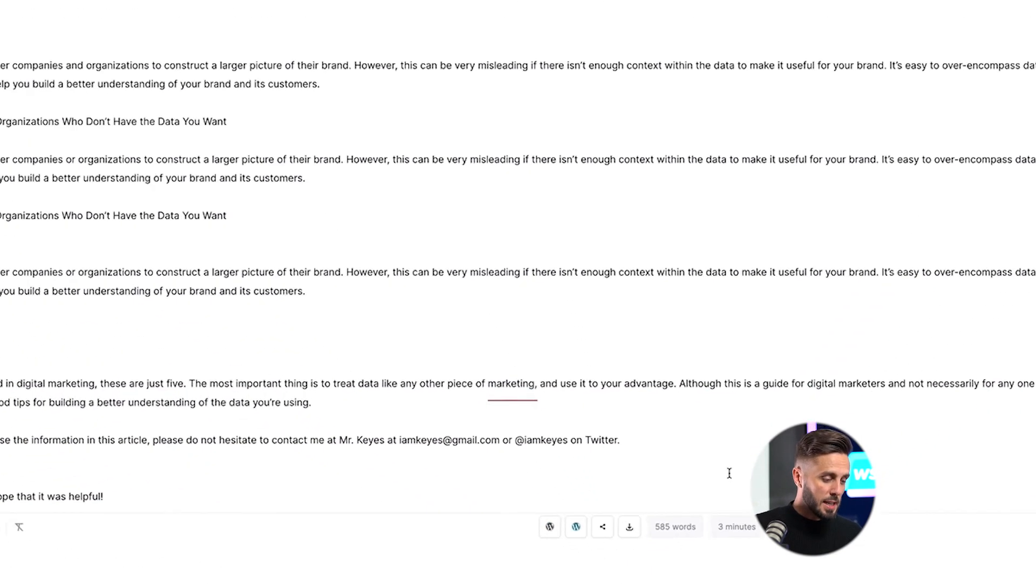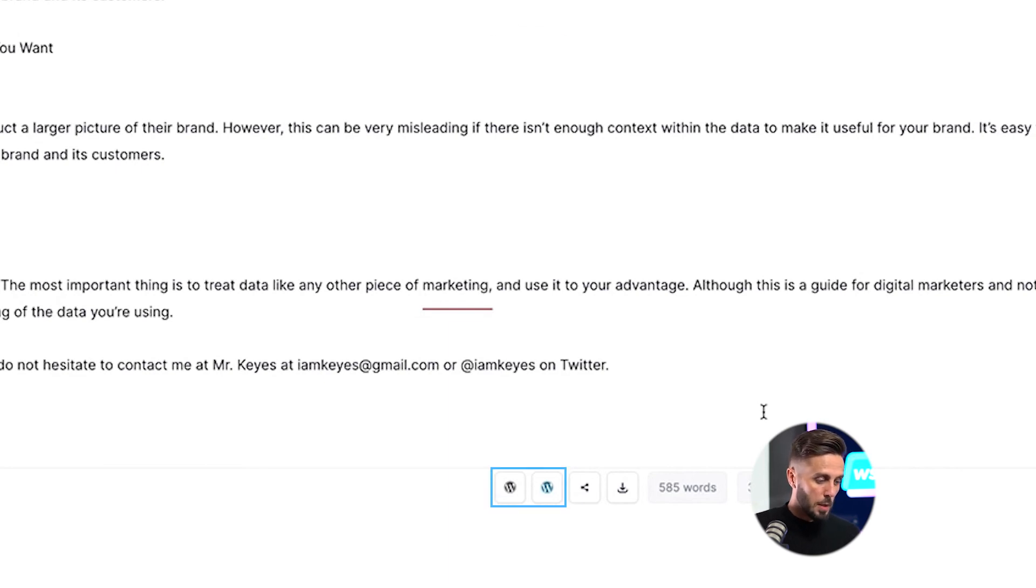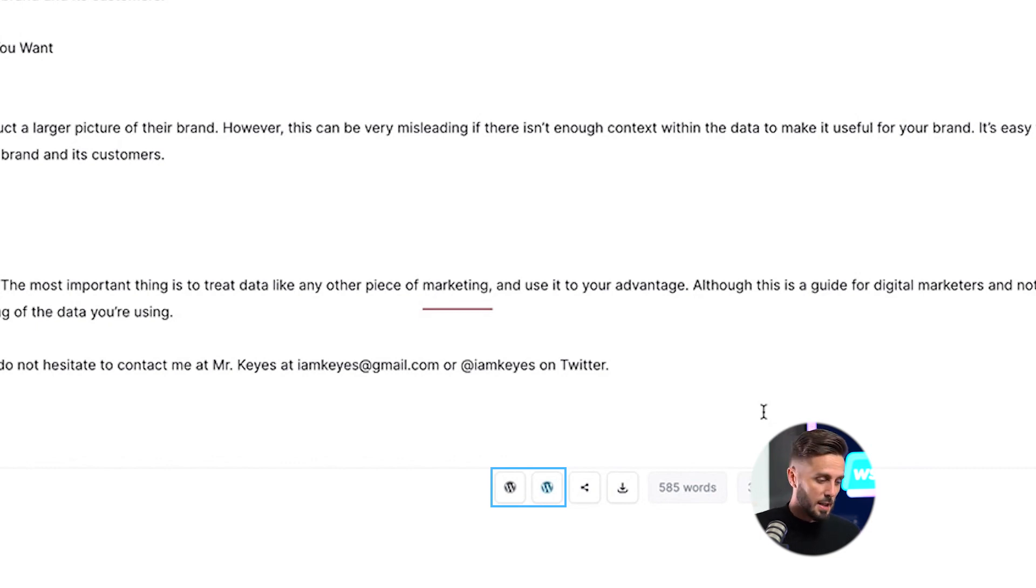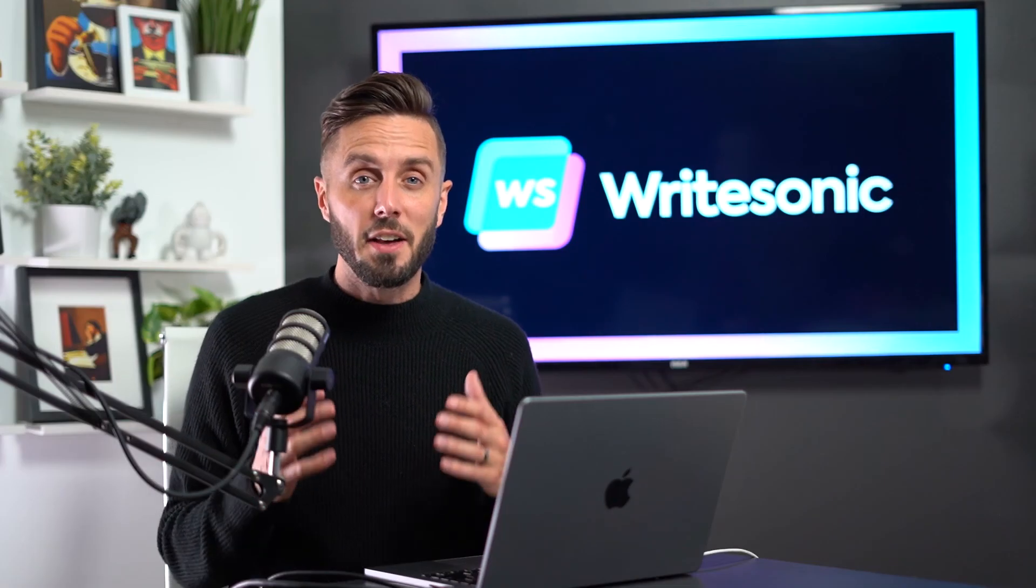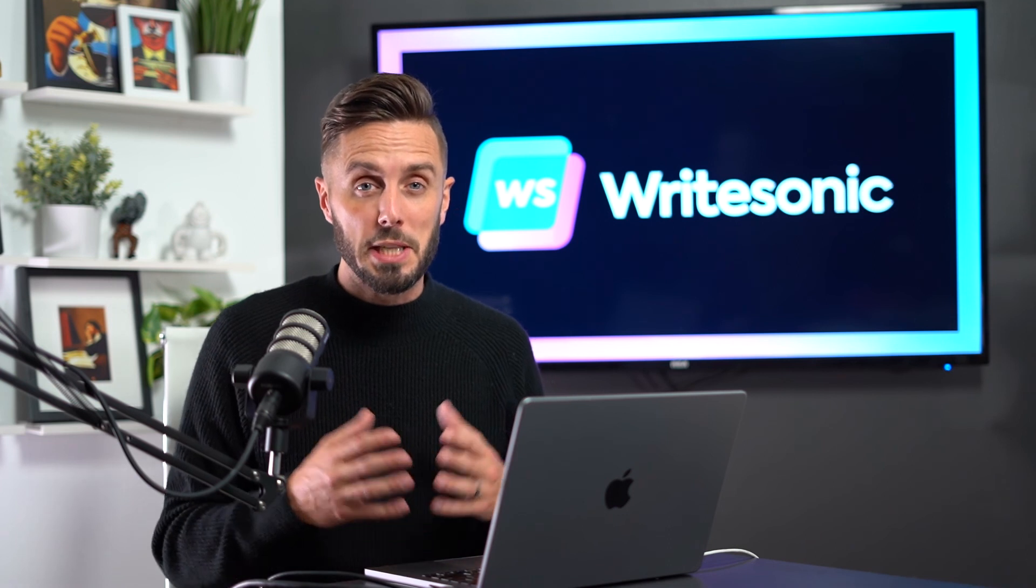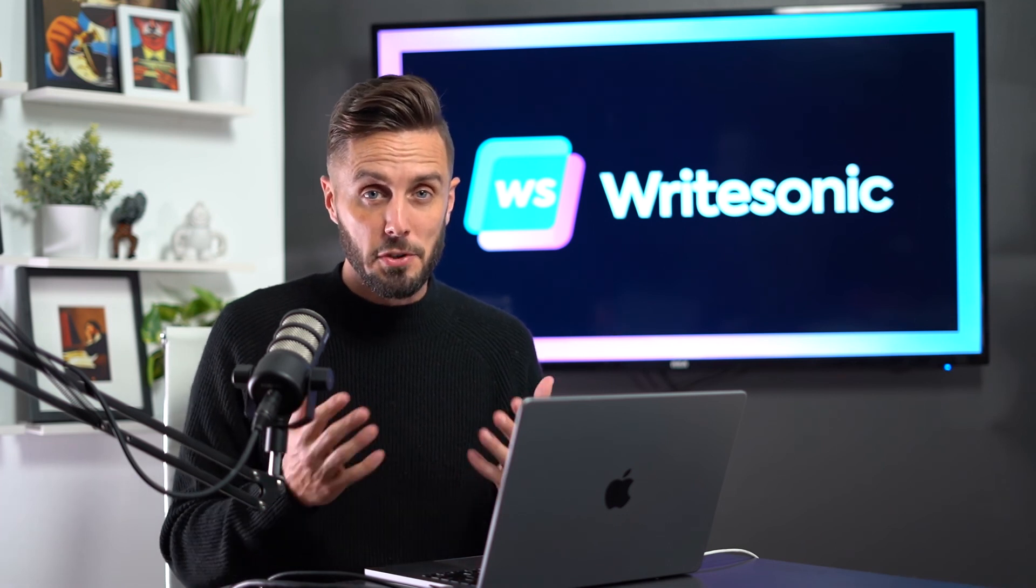After completing your content, you can either post it directly to your WordPress.com or WordPress.org website using WordPress third-party integrations, which we have a link in the description below of this video to show you how to set up, or you can download it to be copied and pasted anywhere you see fit. To try Sonic Editor or any of the other powerful time-multiplying tools that are available for you on WriteSonic for yourself, visit our website using the link in the description to sign up for a free 2500 word trial.